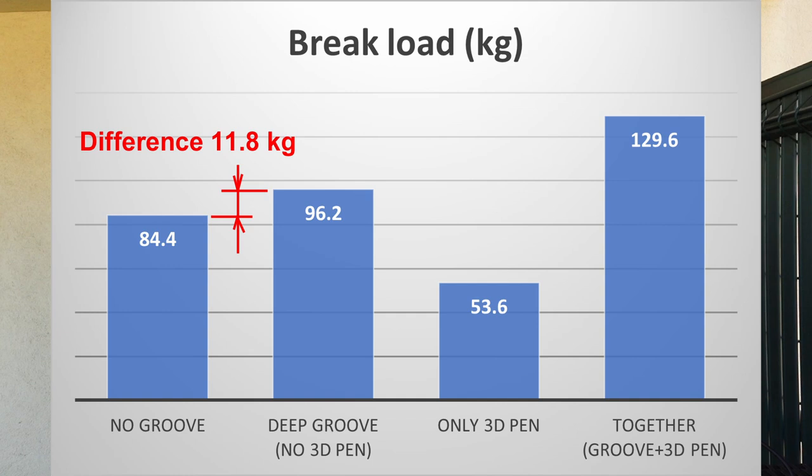You can see here the results in the Excel table. Now I consider this video finished. Thank you for watching.